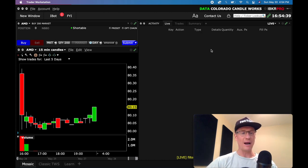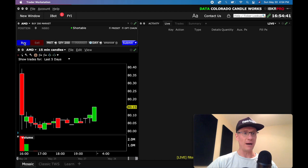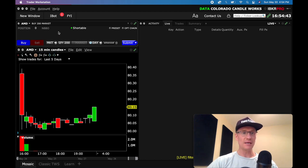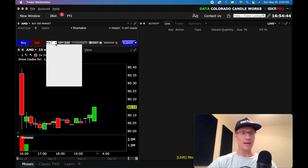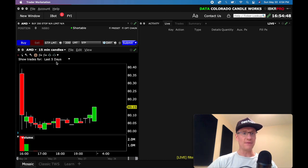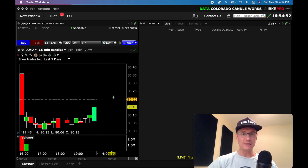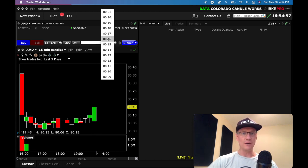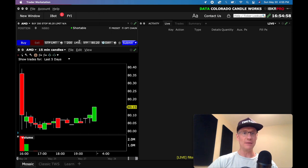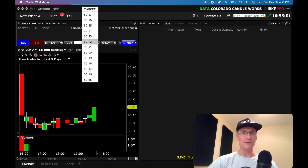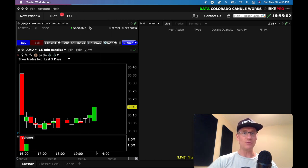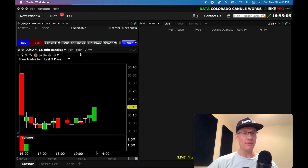But for today, just bracket order. So what we're going to do is we've got the buy selected, and let's say I want to make a stop limit order. I'm going to set that up here. I'm going to do 200 shares, and I'm just going to make my stop maybe $80.20. That way it's just simple, and I'll make my limit $80.25. So that's all set up.